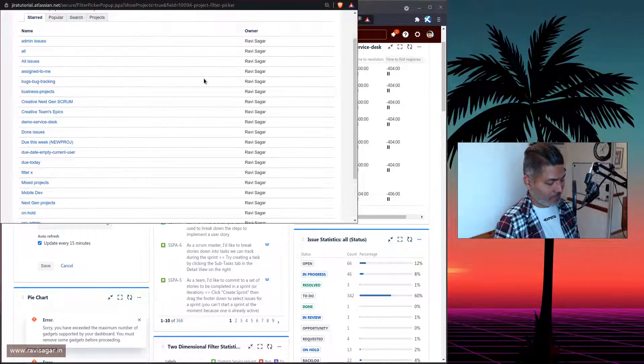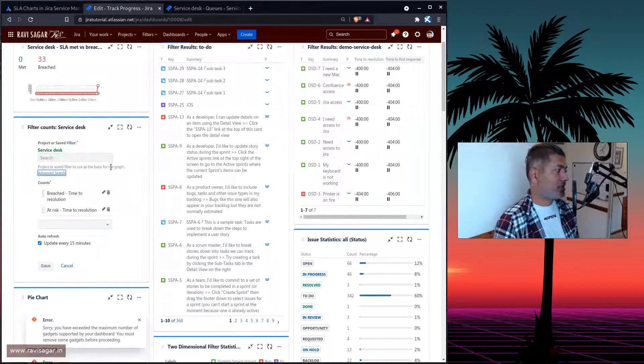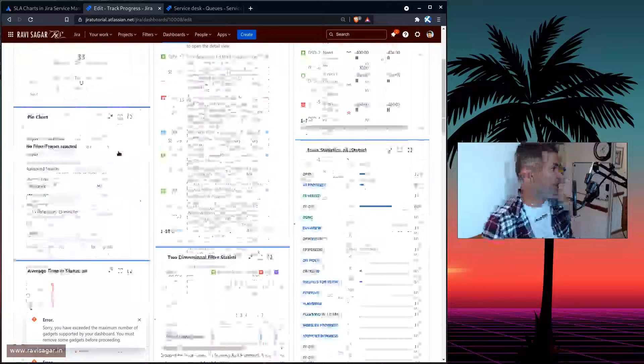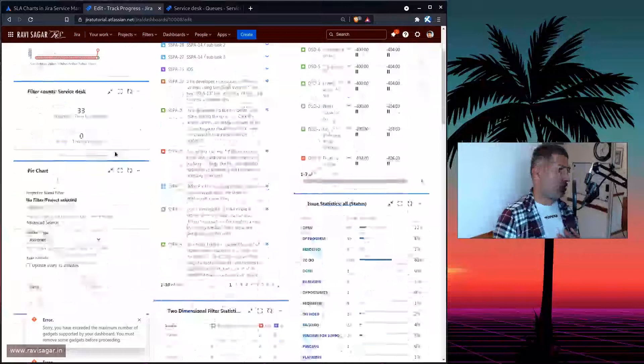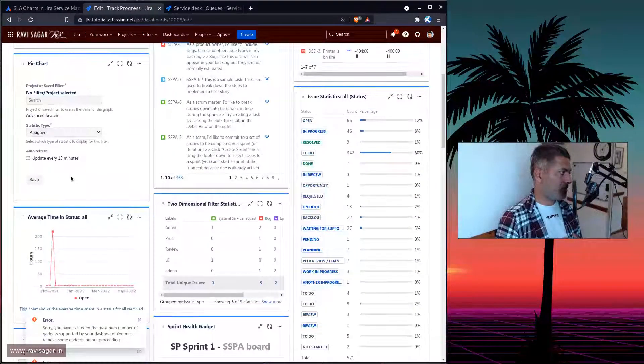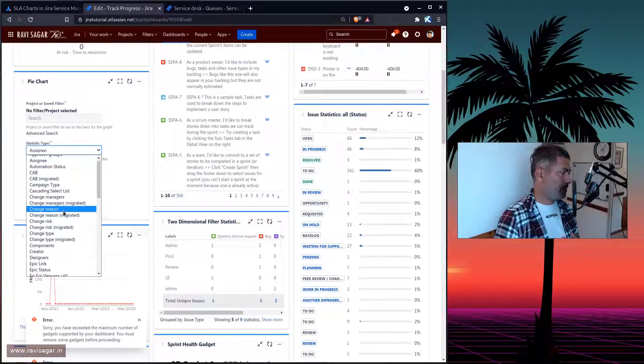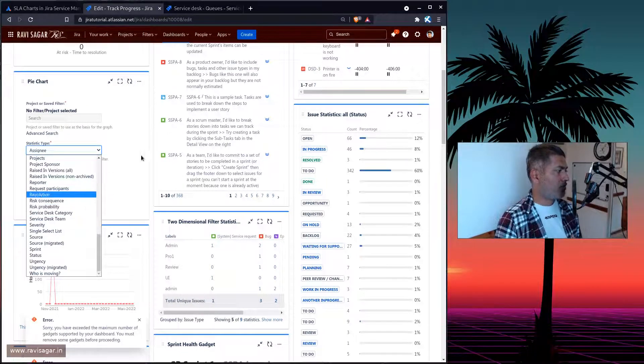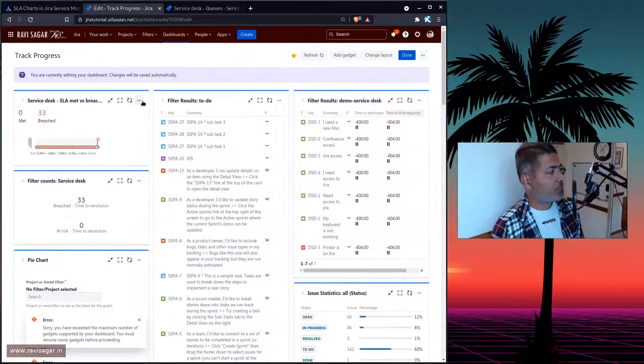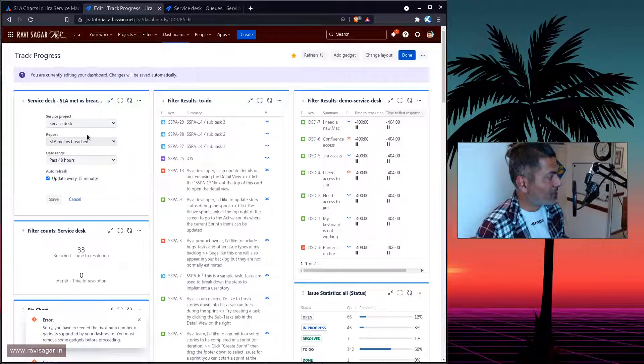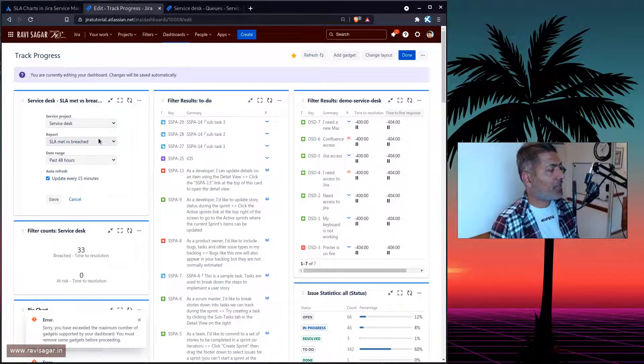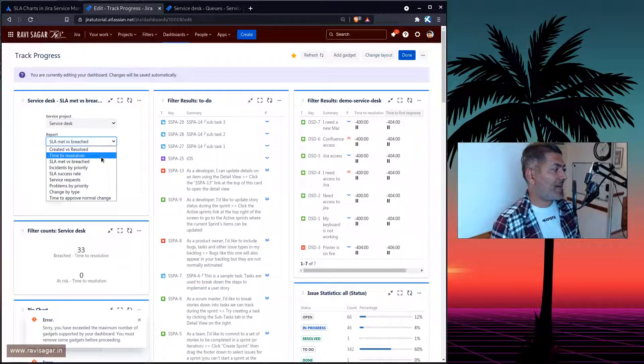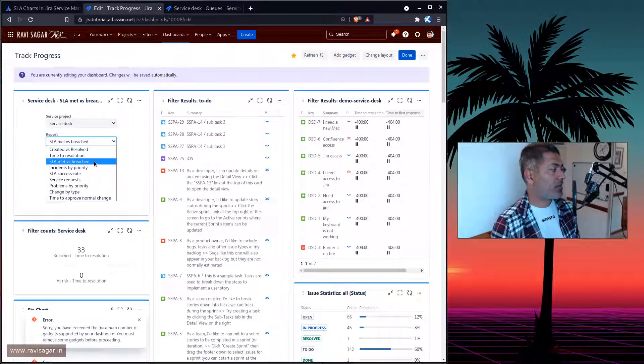Now, the other thing that you can do is... Let me save it. We can also take a look at this other one, which is not the pie chart, because in the pie chart, we might not have what we are looking for. So the other one is actually this one, the service desk based gadget. Now here, you can select the reports, like SLA Met versus Breached or SLA Success Rate.